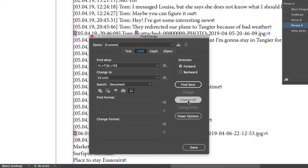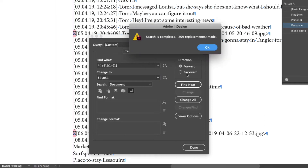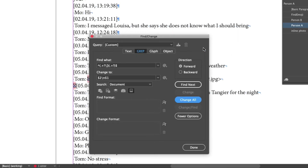I'll click Change All, and you'll see that 209 replacements were made. All the timestamps are at the end, on their own line. Gotta love that grep feature.